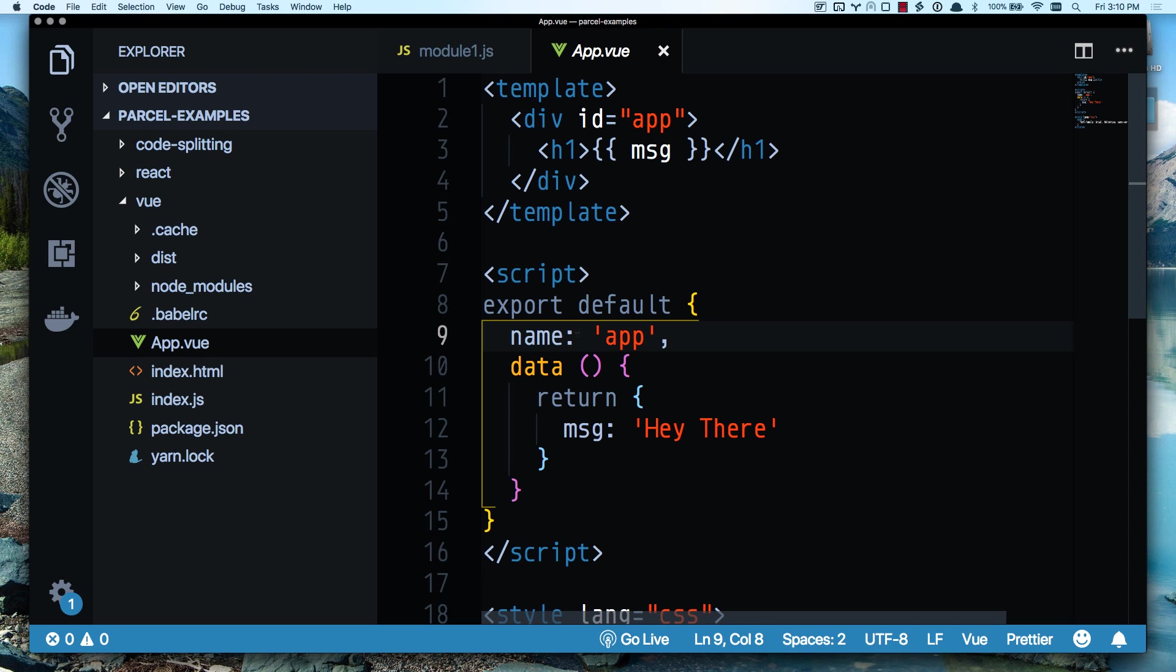So that's my two cents on Parcel. I really enjoy it. It's my go-to build system tool for right now. And I haven't really used Webpack since I've discovered Parcel. I hope this video helps you out a lot. And I hope you enjoyed it. Thumbs up it, subscribe and have a great day.